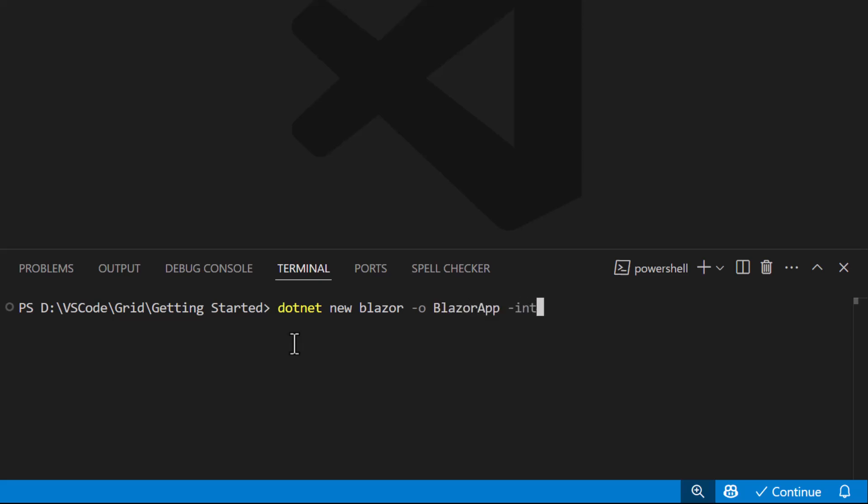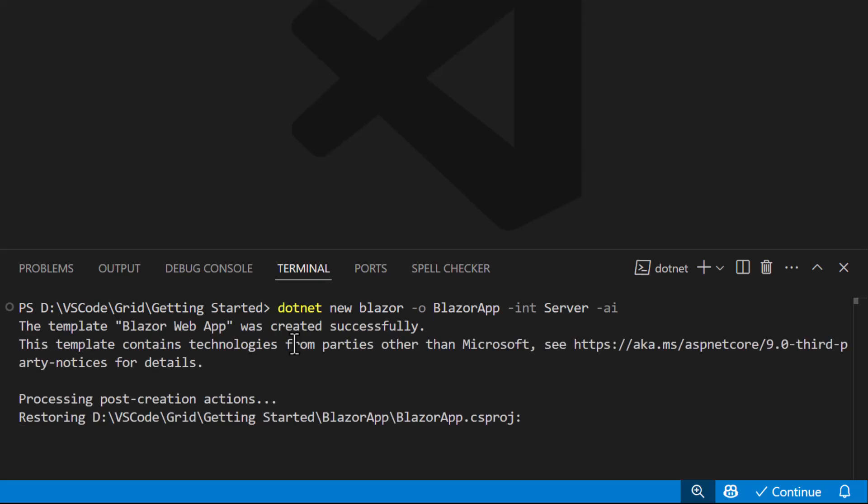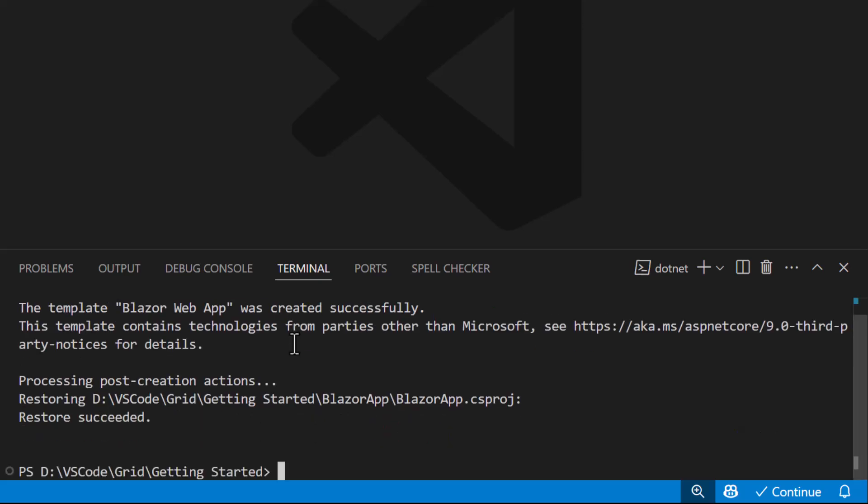Hyphen IntServer, hyphen AI. This creates a new Blazor web app with Server Interactive Rendering Mode and Global Interactivity. Now the project has been created.